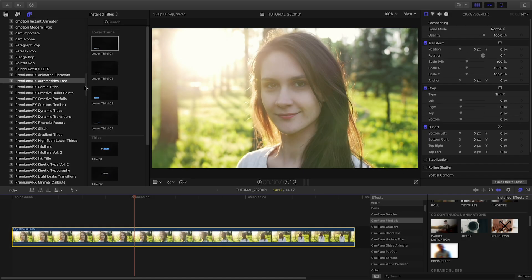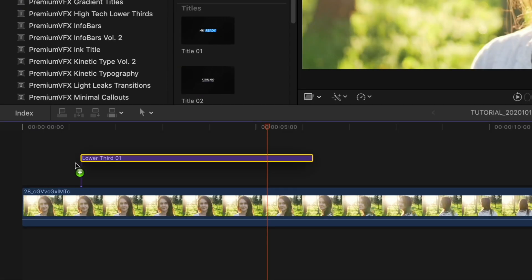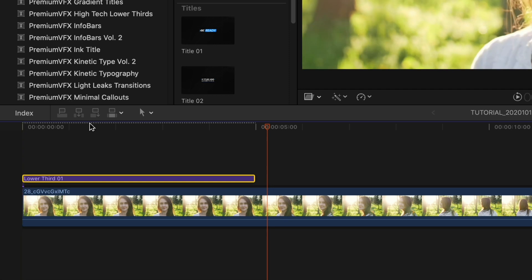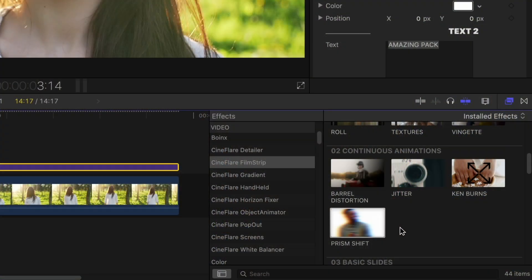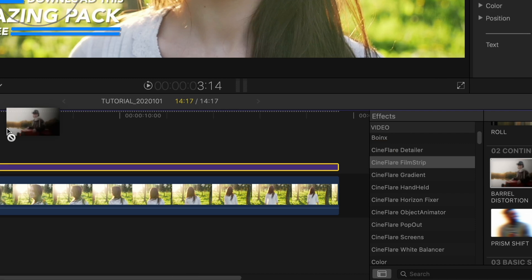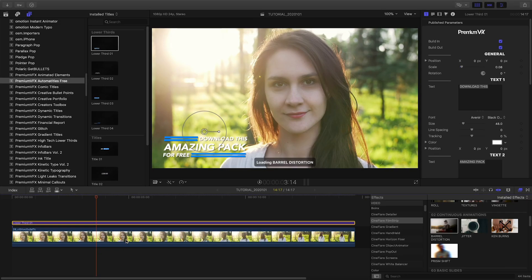Once installed, FXFactory plugins are available right inside your favorite host applications. Apply filters or transitions as you would any other, just drag and drop.